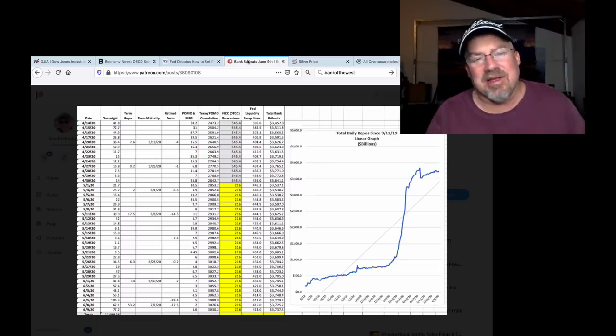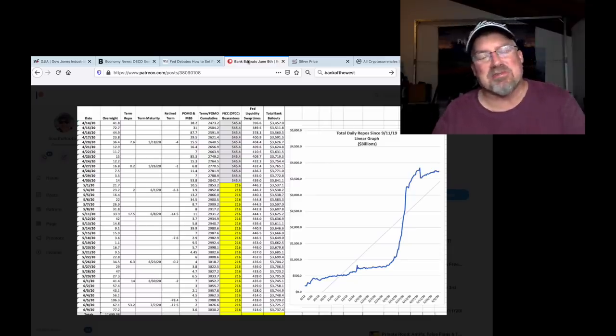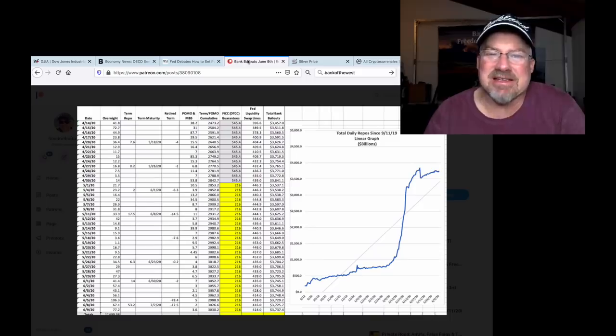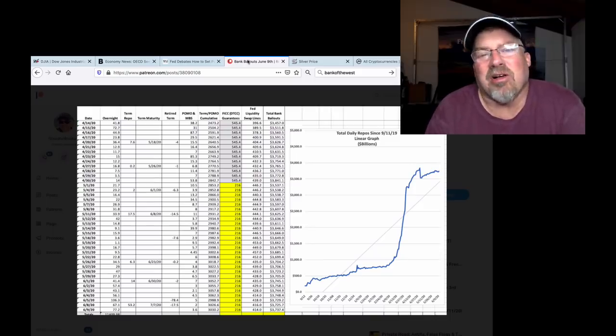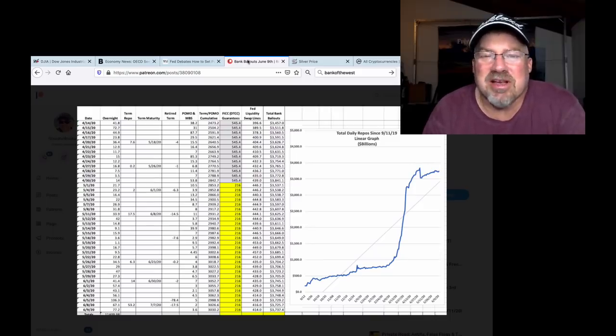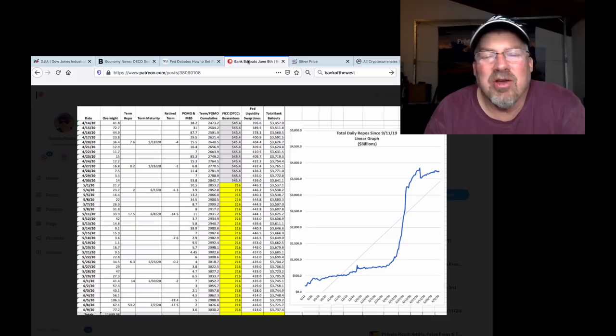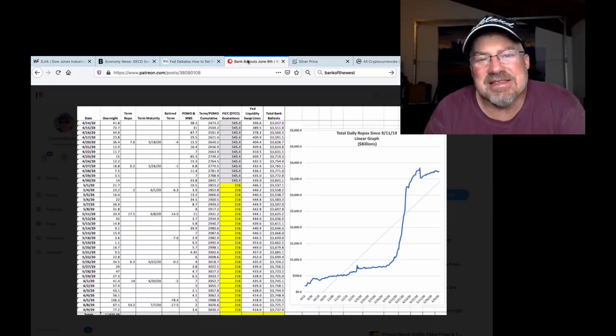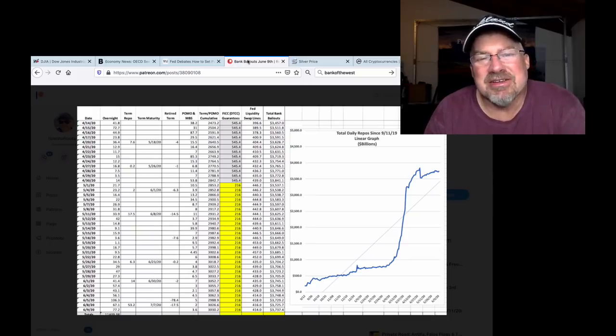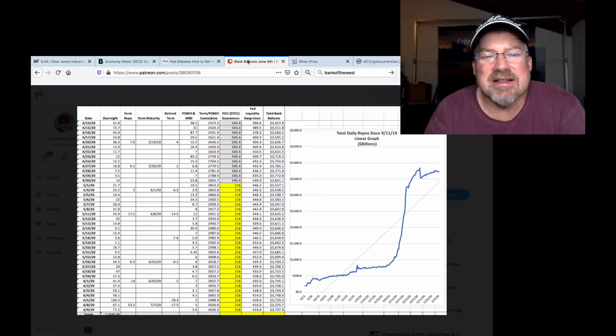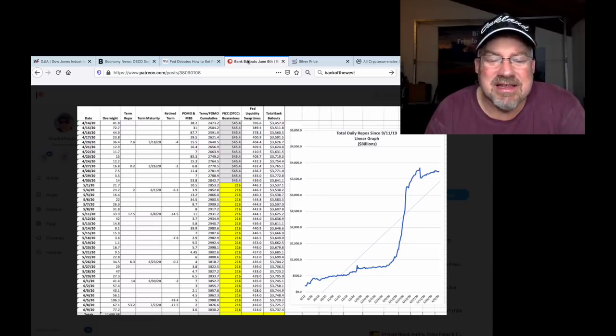They didn't know what to do, so they just decided to do two things. One, we'll just buy them. If the Fed just prints money and buys these toxic assets, they're no longer on the books of the banks. And number two, we'll get the FICC guarantees to support the more questionable trades. That's done through the DTCC.